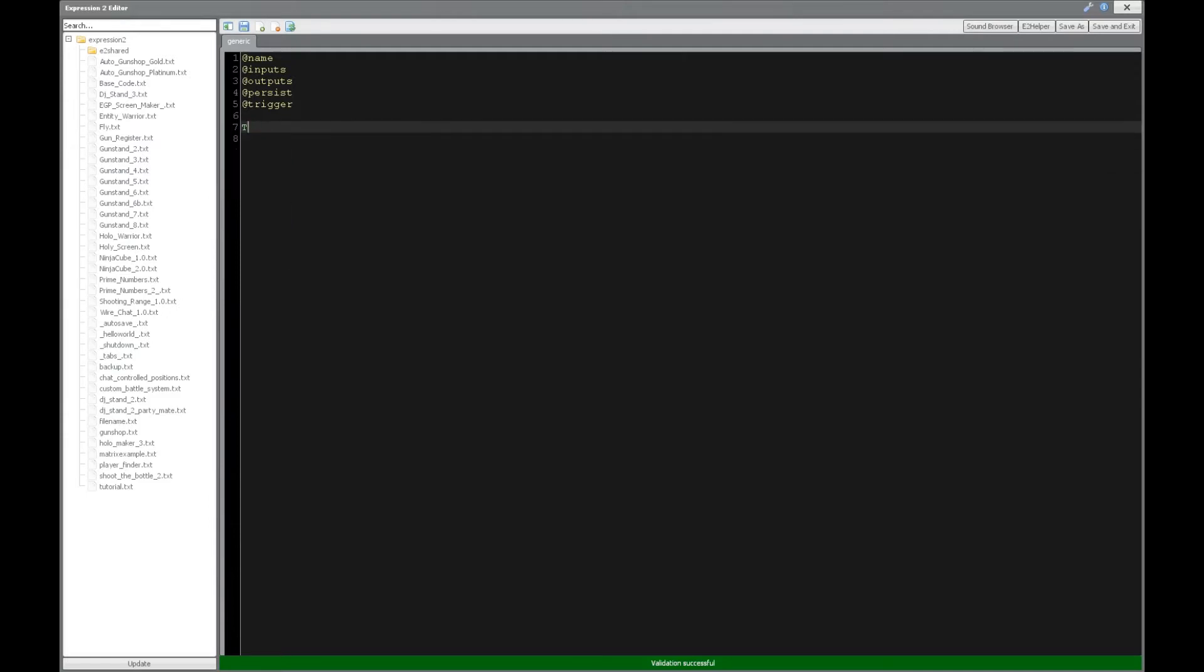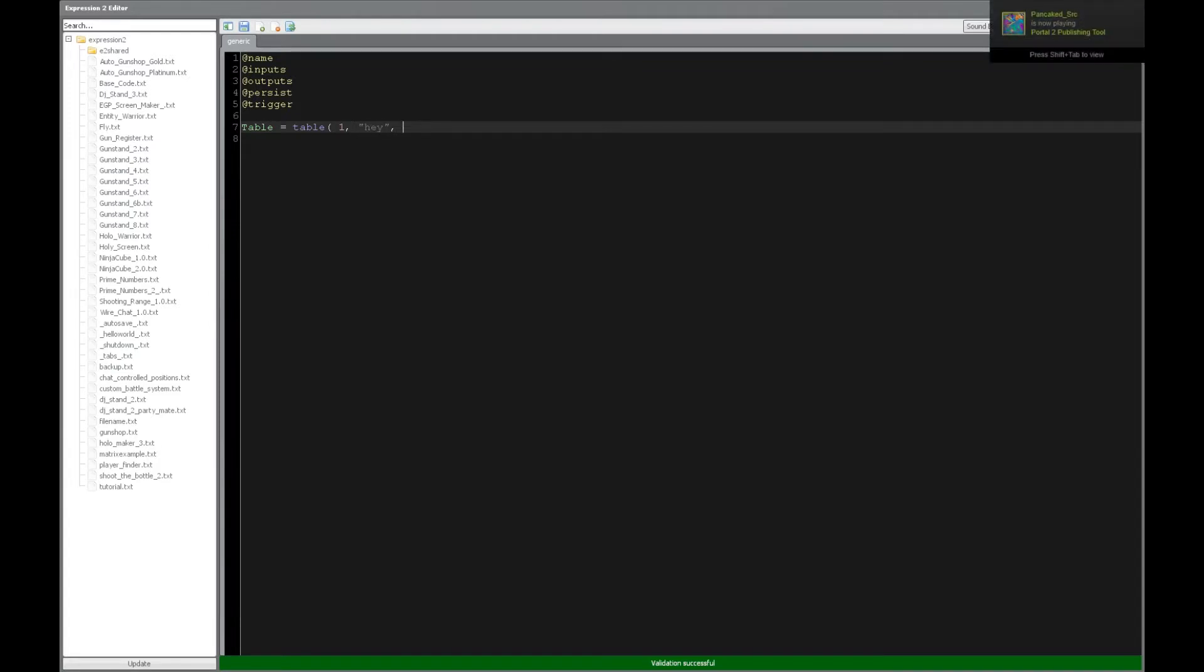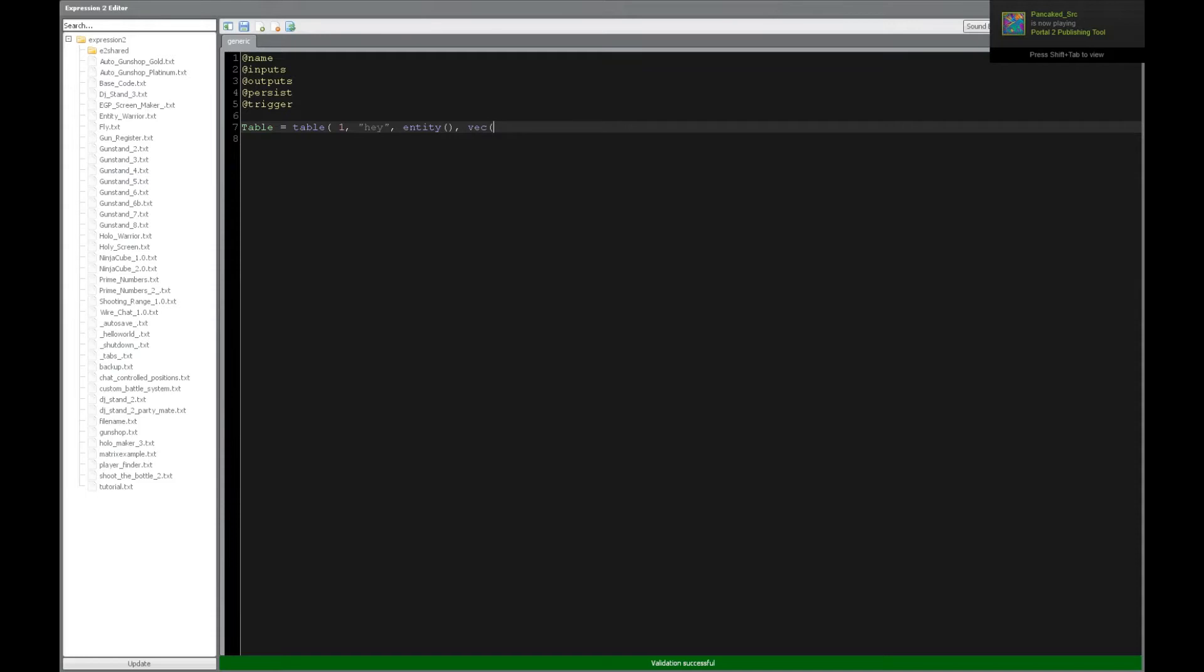So we're going to say table. Remember, you can actually do this for array as well, but we're going to do table variant just to make things a little bit easier for us. So we're going to say a number, a string, let's put an entity in here, and we'll put a vector of 0, 1, 2, and that's going to be our information.